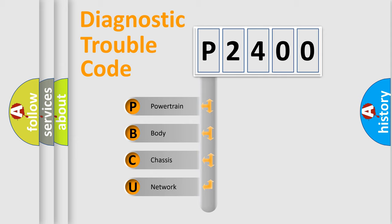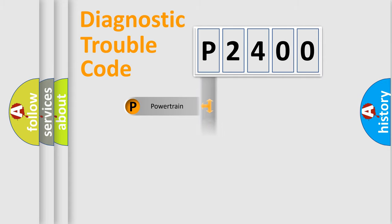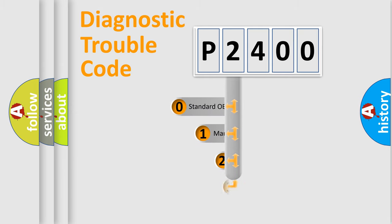We divide the electric system of automobile into four basic units: Powertrain, Body, Chassis, and Network. This distribution is defined in the first character code.